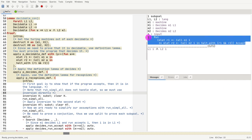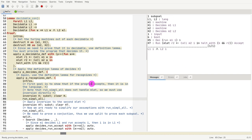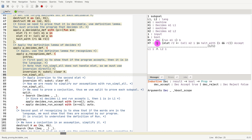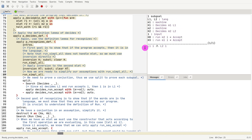First we break down the complicated assumption with inversion. Whenever you see 'runs' and don't know what to do, call run_simple_all. Now everything is simplified. We also apply inversion on the mlet, then run_simple_all again. After simplification, our assumptions tell us: m1 ran i and accepted it, and m2 ran i and accepted it as well. We also know m1 decides l1, which means m1 recognizes l1 — so whenever m1 accepts something, l1 also accepts. Similarly for m2.